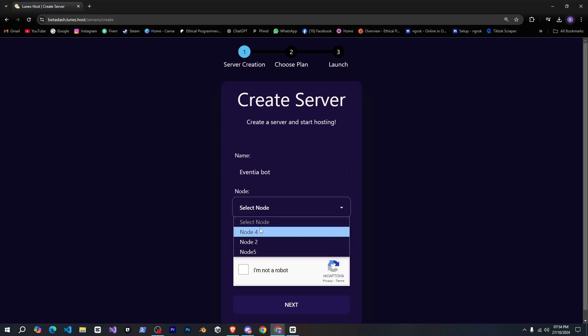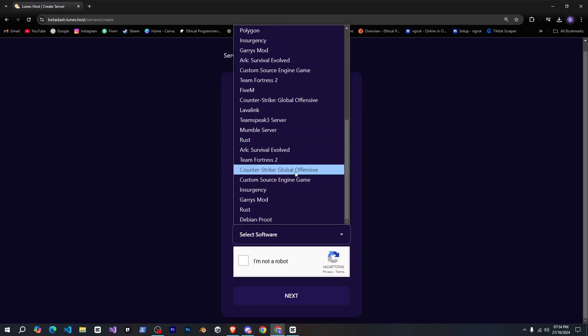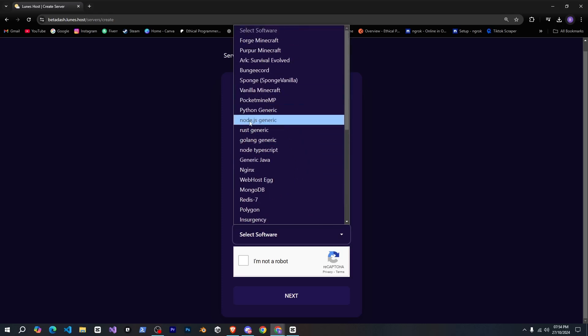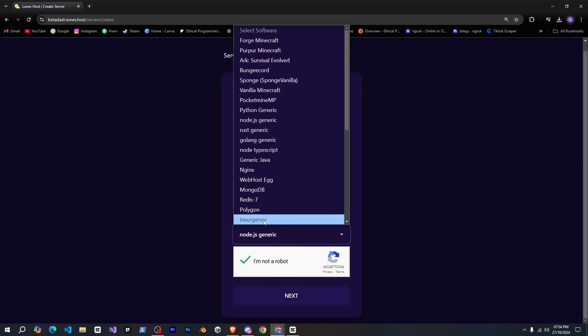Then we'll select a node from here, and after that, you can choose the software. There are many options here, so feel free to explore, but I'll select node.js since I want to host a JavaScript bot. If yours is in Python, you can select that instead.